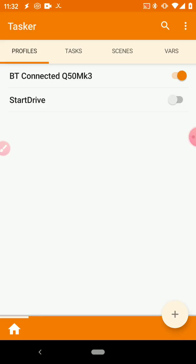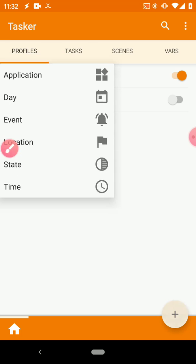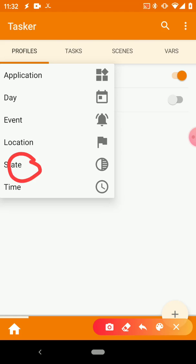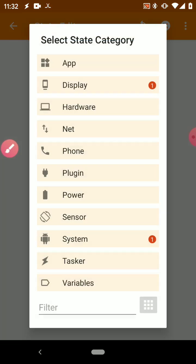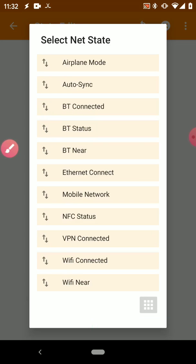In order to do that, you need to go ahead and set up a profile by pressing this plus button at the bottom, and then you want to click State.